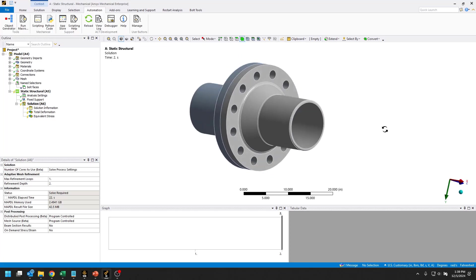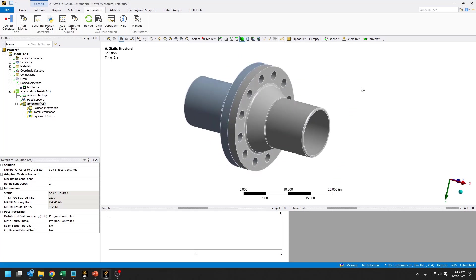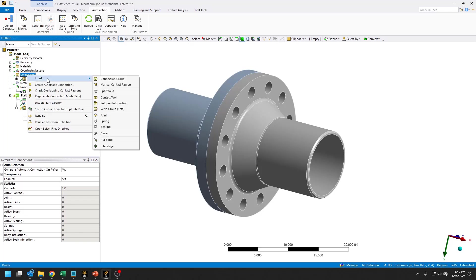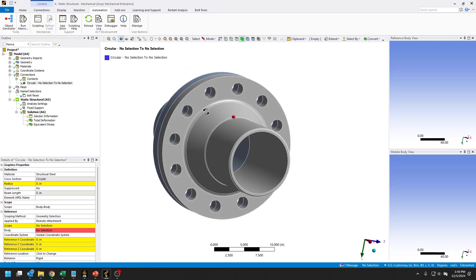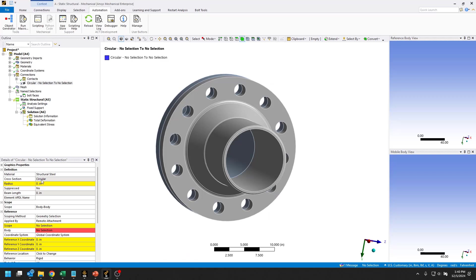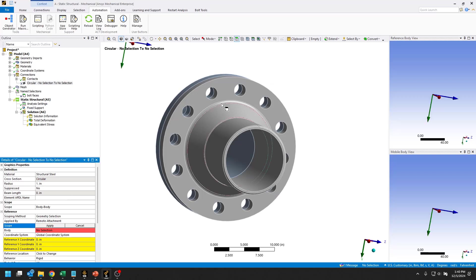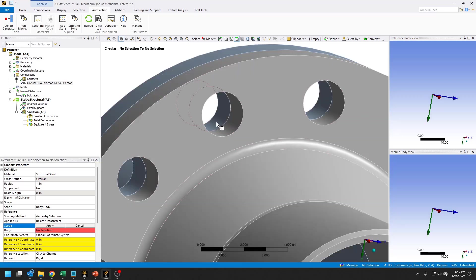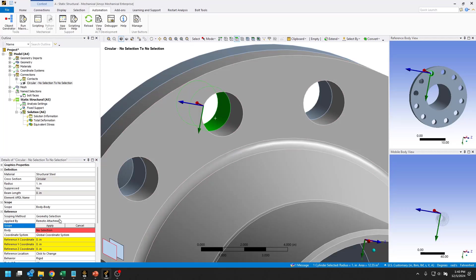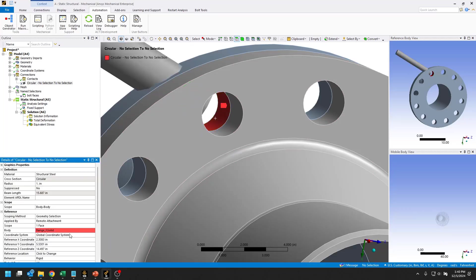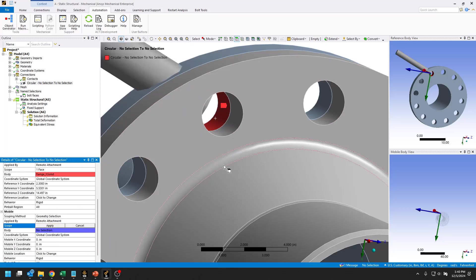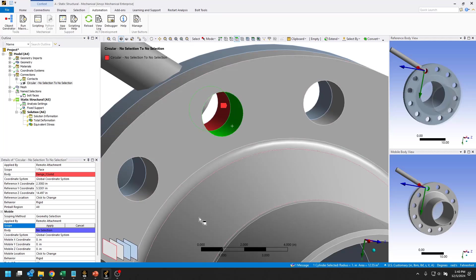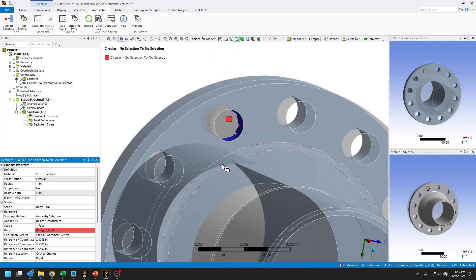We are going to create our first beam connection. Right click on connections, insert, beam. This is going to have a one inch radius and we'll just create our first one from this face on the bolt side of things to this face on the nut side.